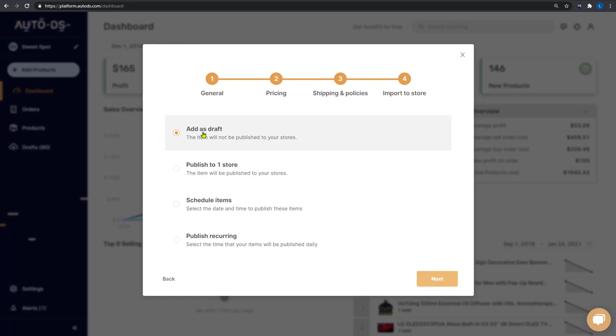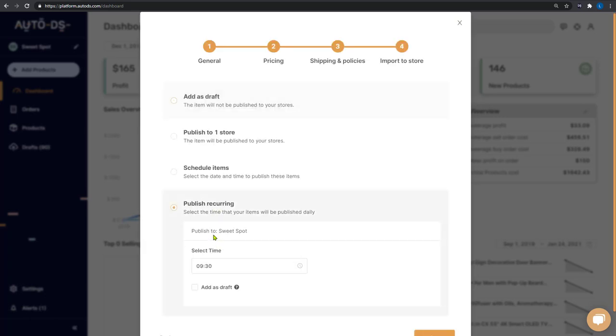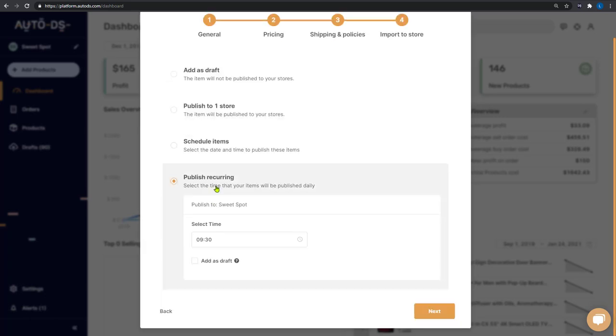You can add them all as a draft, publish them to one or more stores, schedule them for a later time and date or create a recurring import process, which tells the system to add these products every single day at a specific time that we will set.